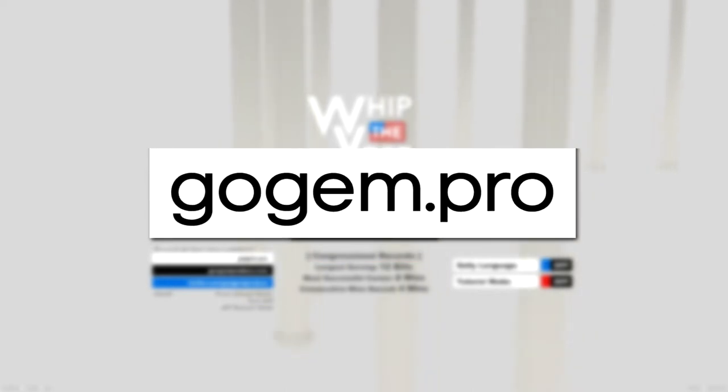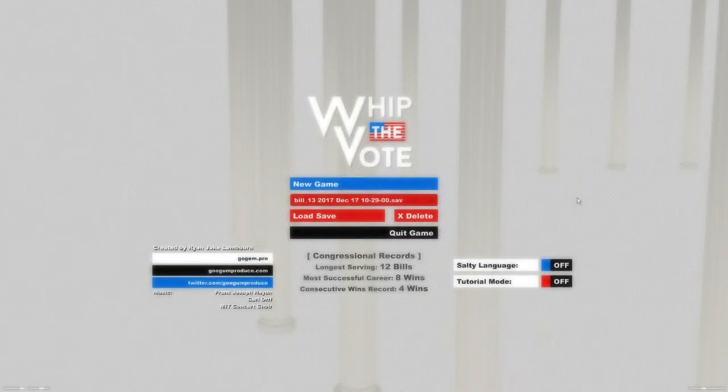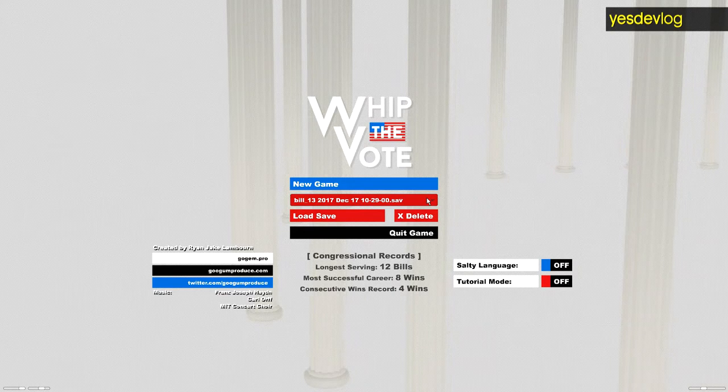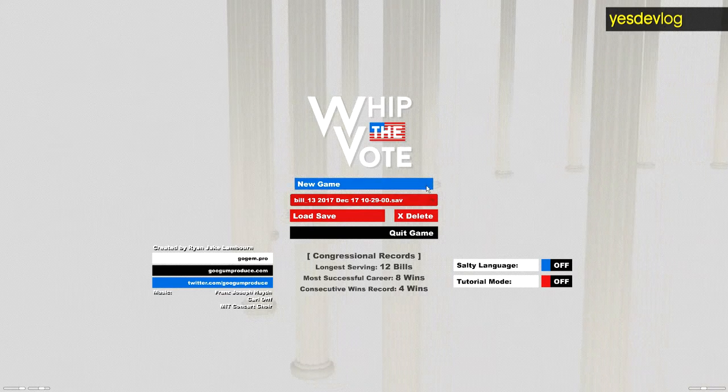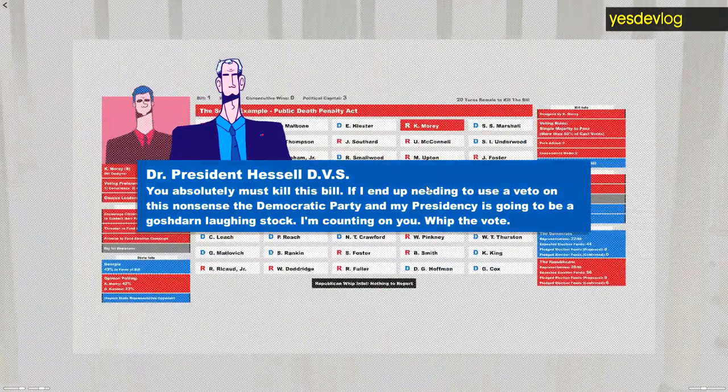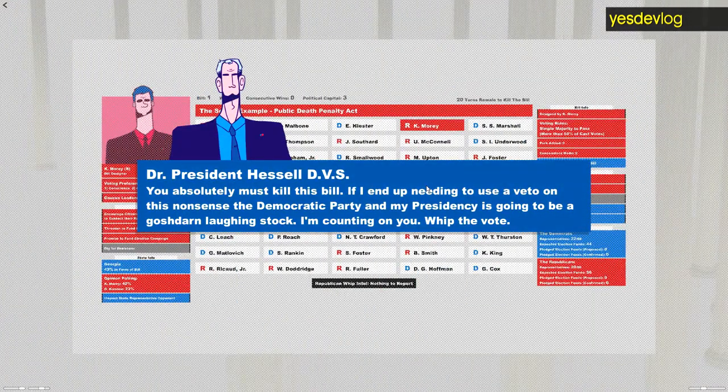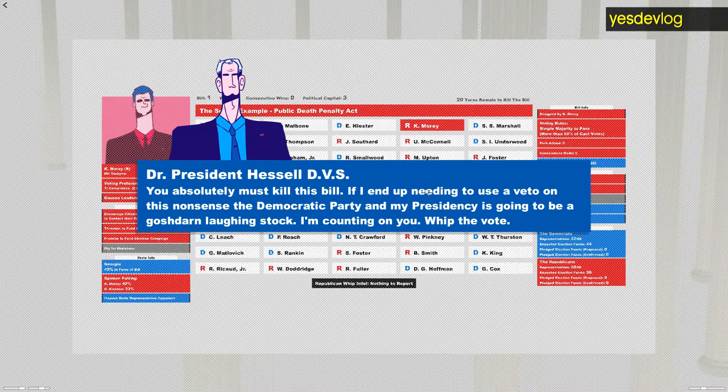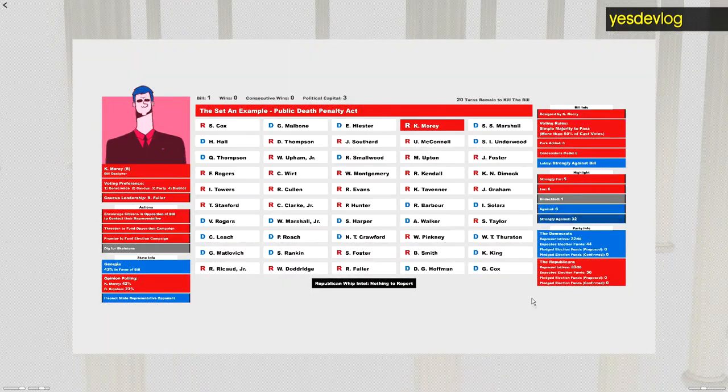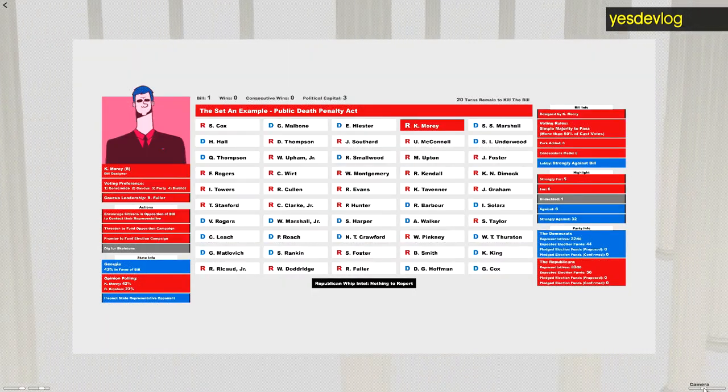Alright, so this past week I decided to work on Whip the Vote and give it some updates and features I've been thinking about. I'm just going to read this off my changelog.